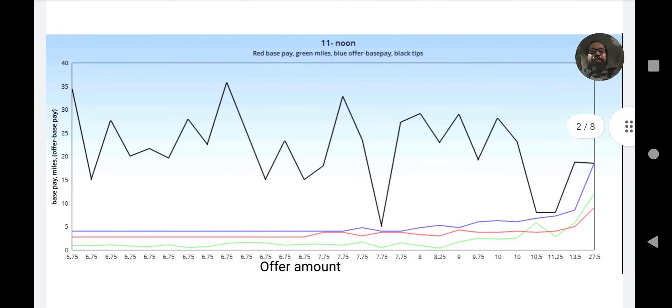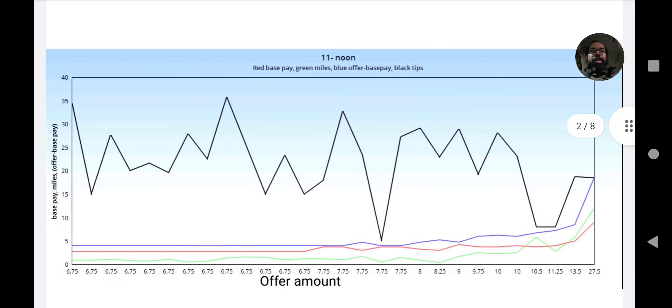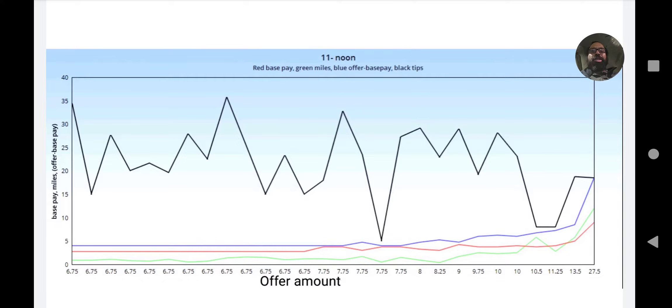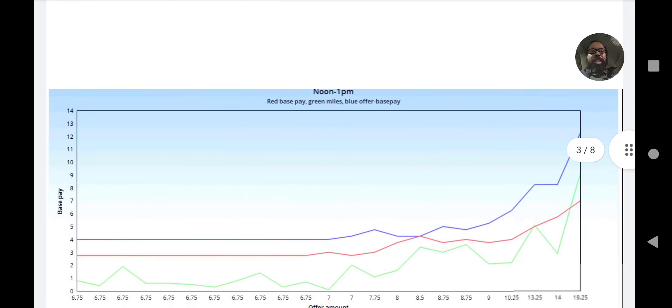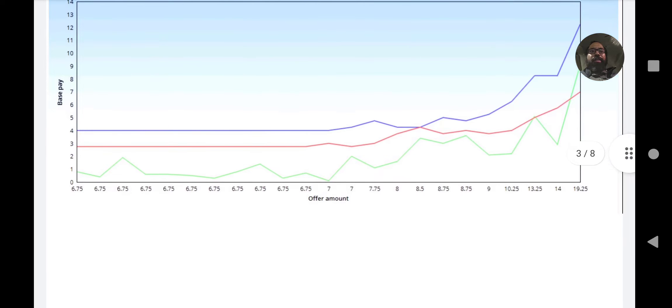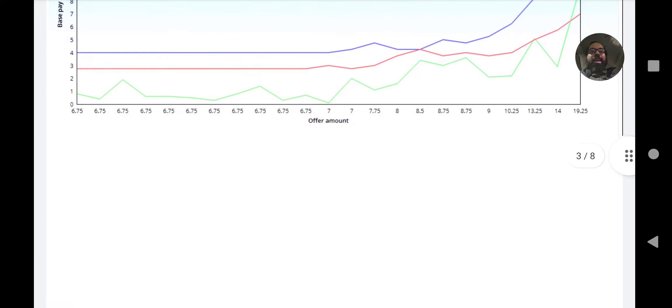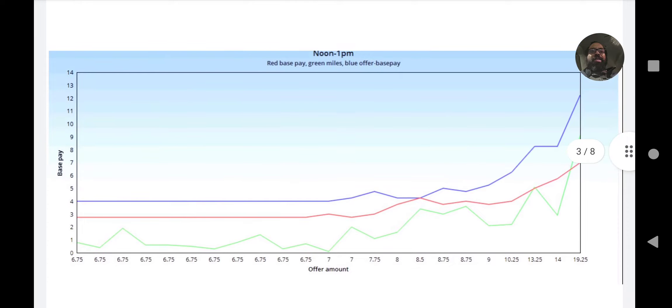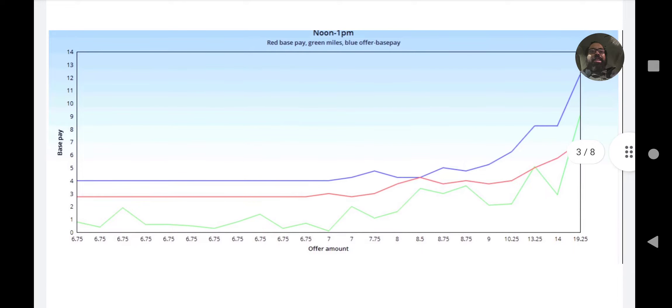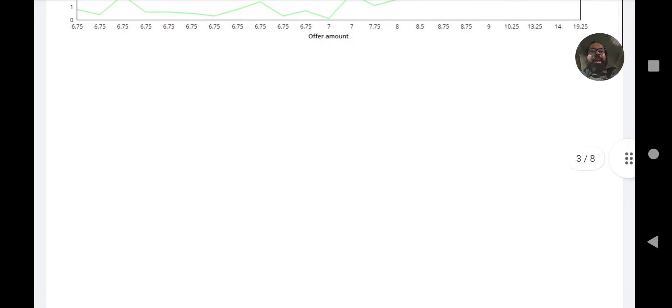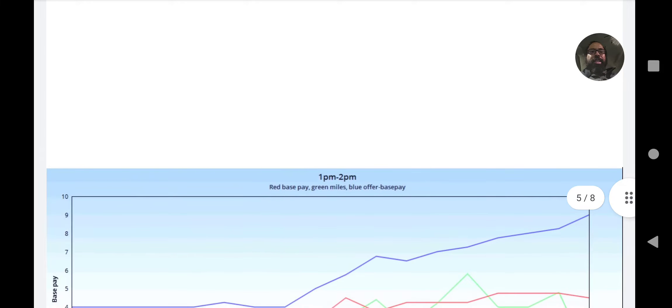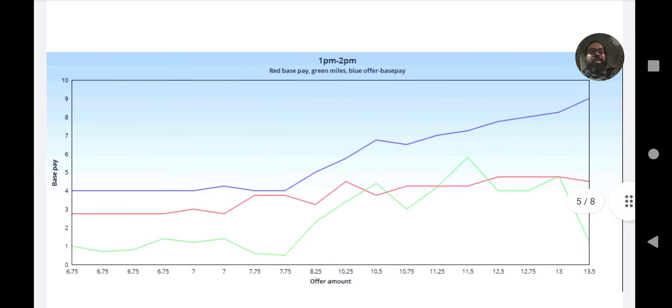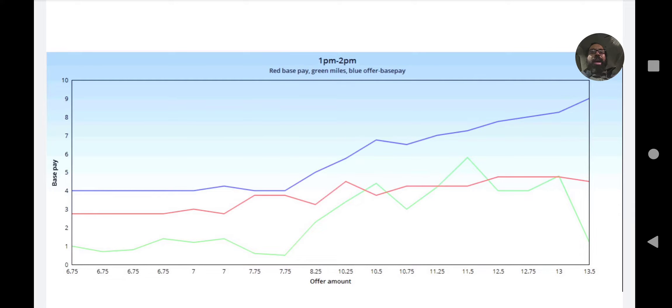Next up, noon to 1. Same thing, pretty much mostly $6.75, some $7.75. Green is miles, red is base pay, blue is offer minus base pay, which outside of the lowest offers isn't too important, but it does show a similar pattern to the other two.